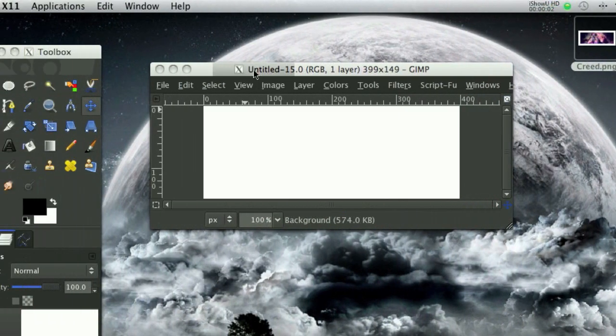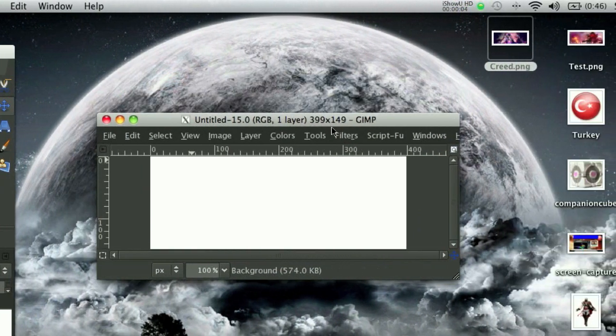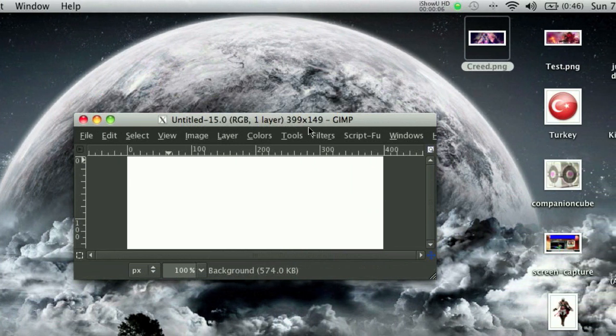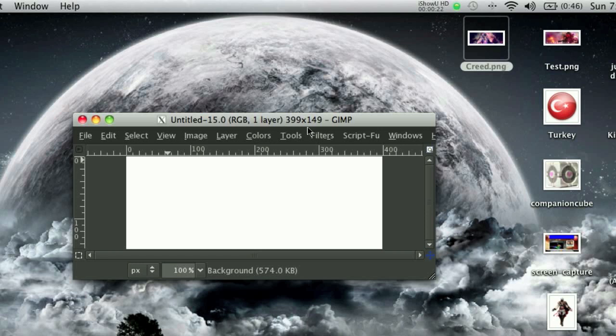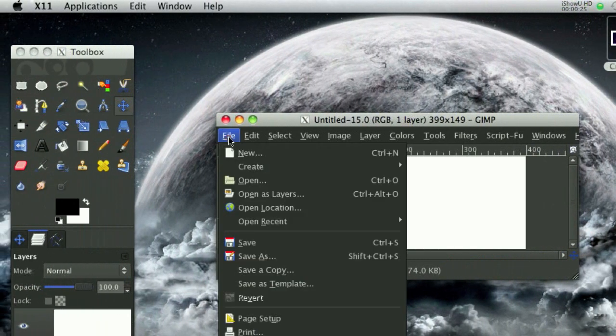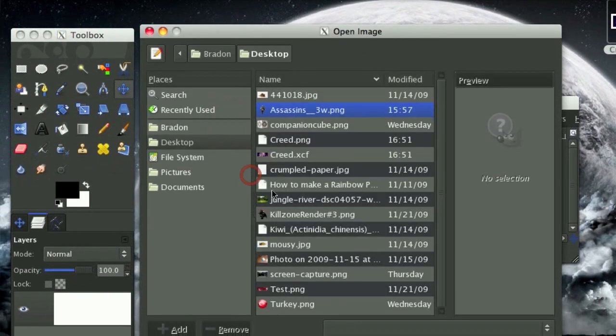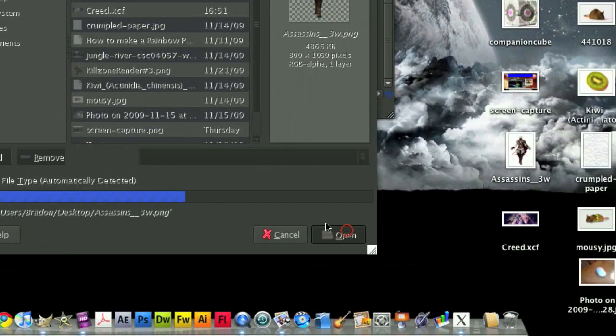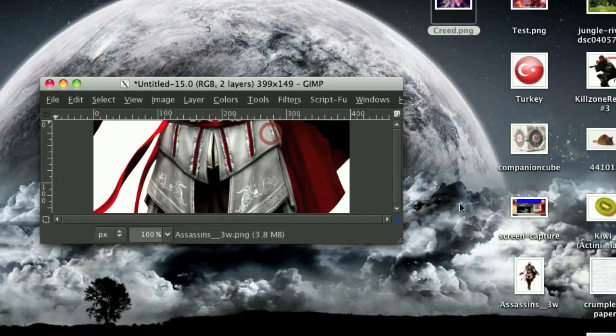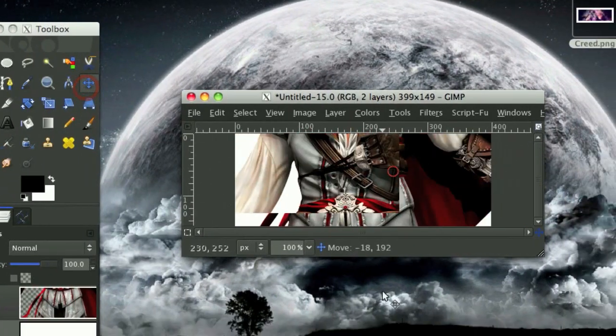So what I did is I opened up a 399 by 149 signature bar in GIMP. If you're wondering the story between 399 and 149, you probably don't want to hear, but I'm going to tell you anyway. On GIMP Talk, a forum I was on, their limit was 400 by 150, so that was my way of being a rebel. So we're going to go File, Open as Layers, and the very first thing we need to open is the Assassin's Creed Render stock that we got from Planet Renders. The link will be in the description.